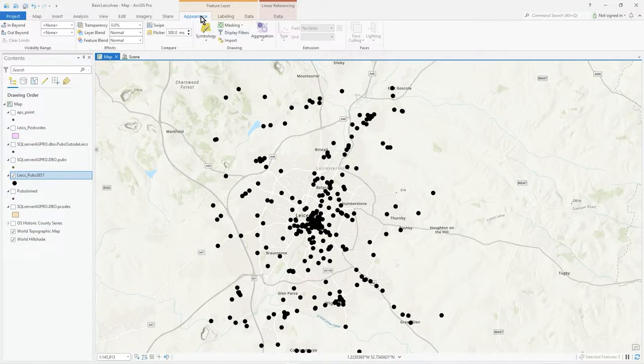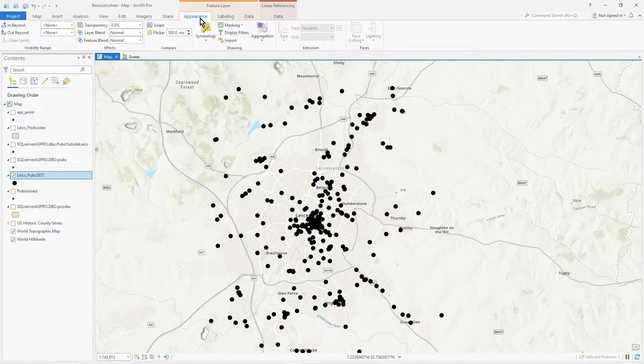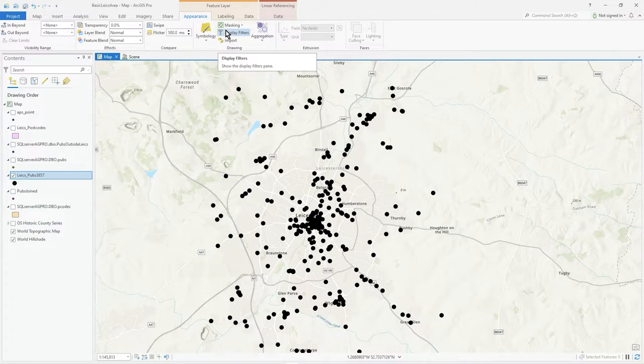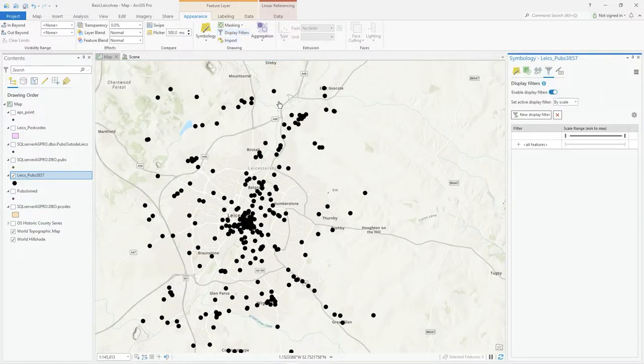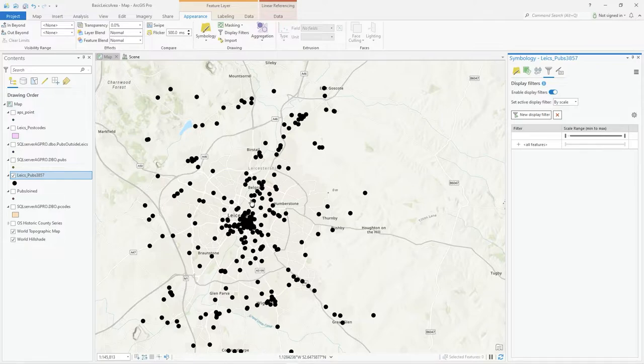So how do you do it? When you've got the layer highlighted in Appearance, you've got Display Filters there. You can also get it through Symbology as well, but let's just click on that one—it's easier.